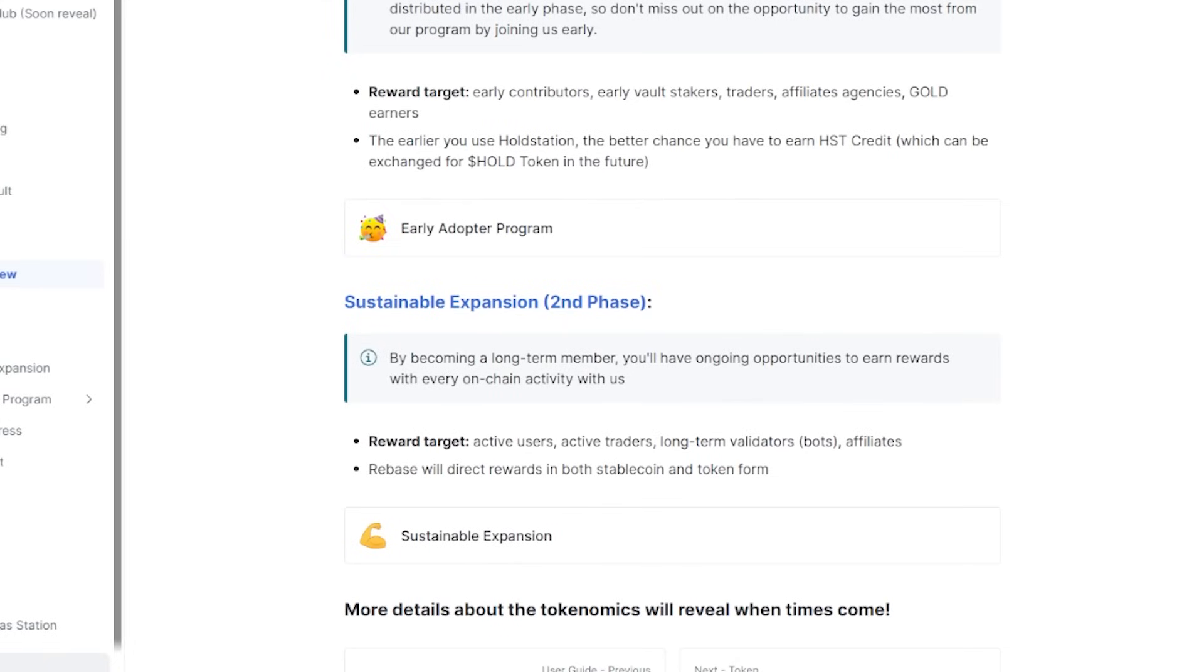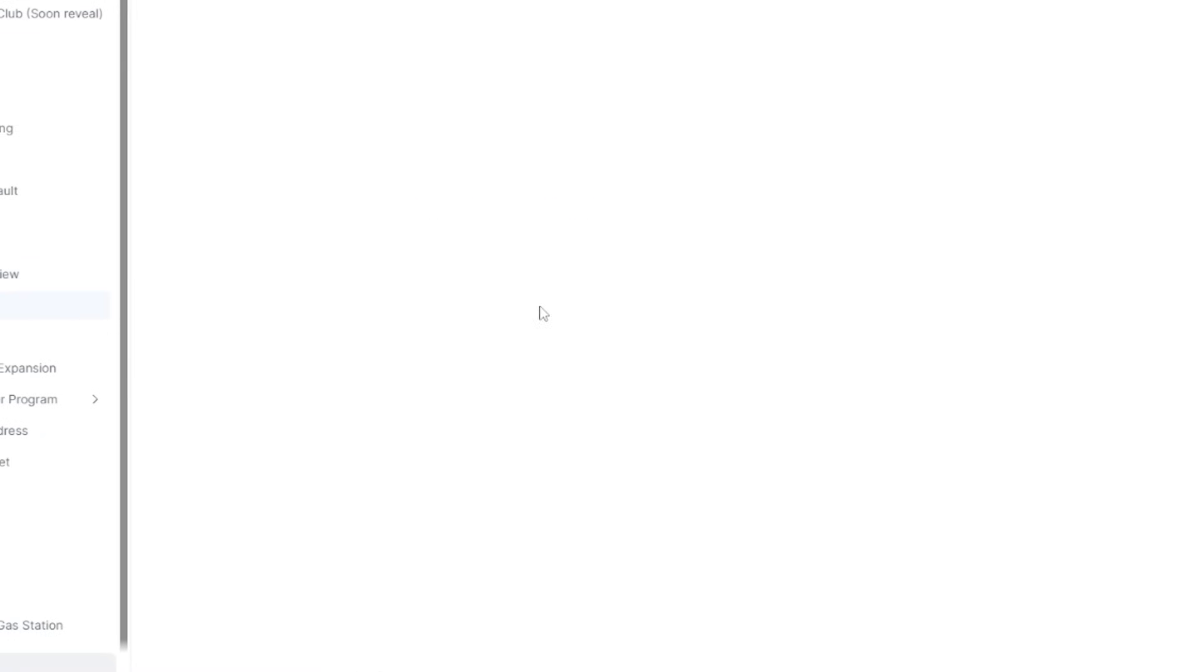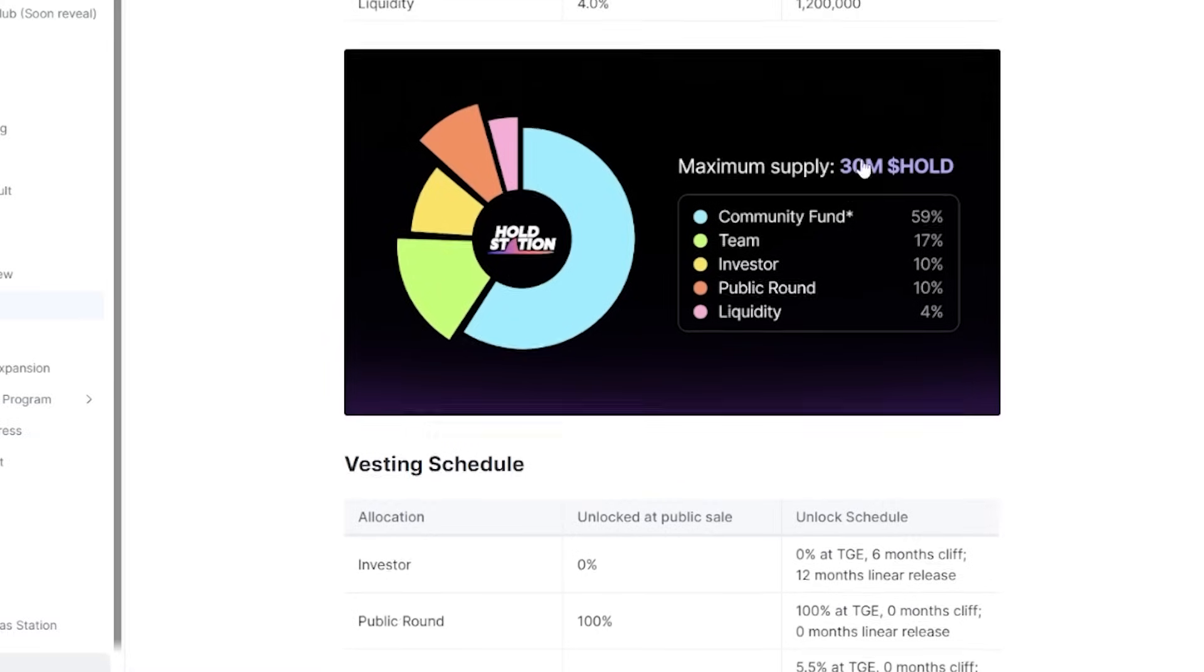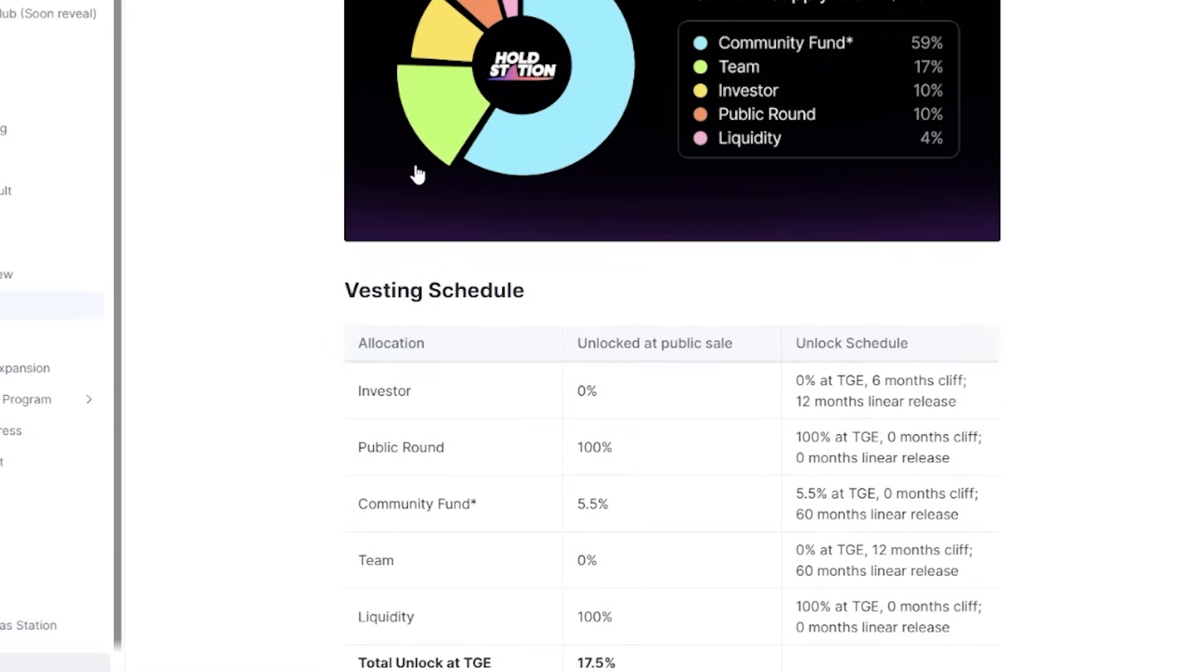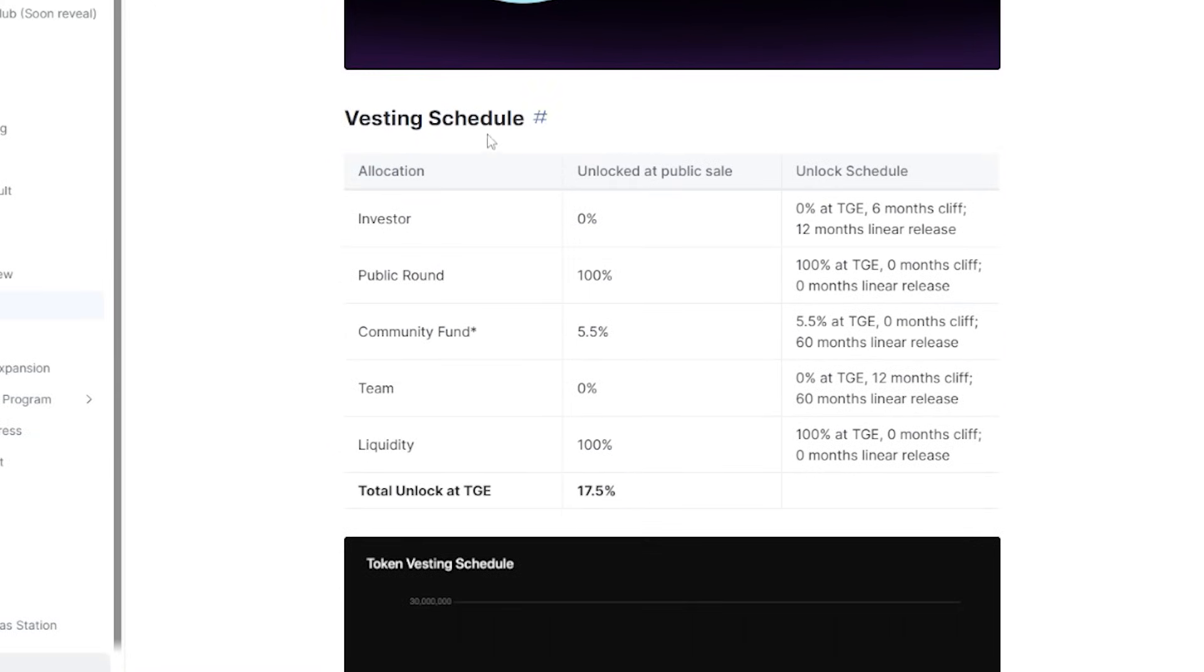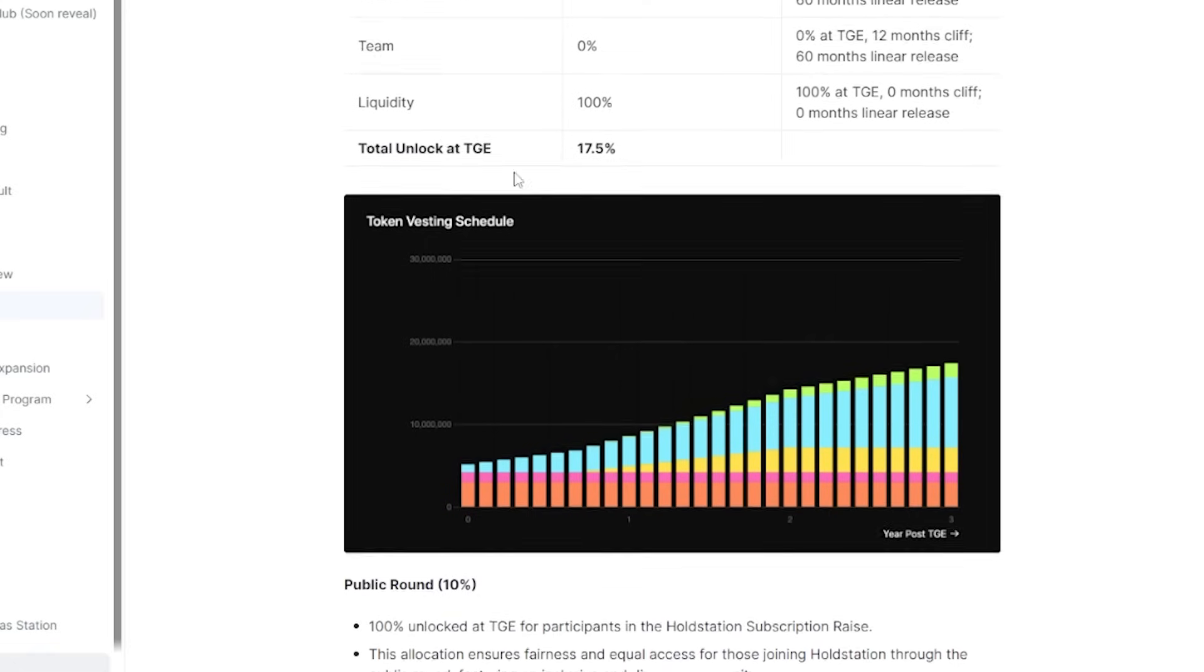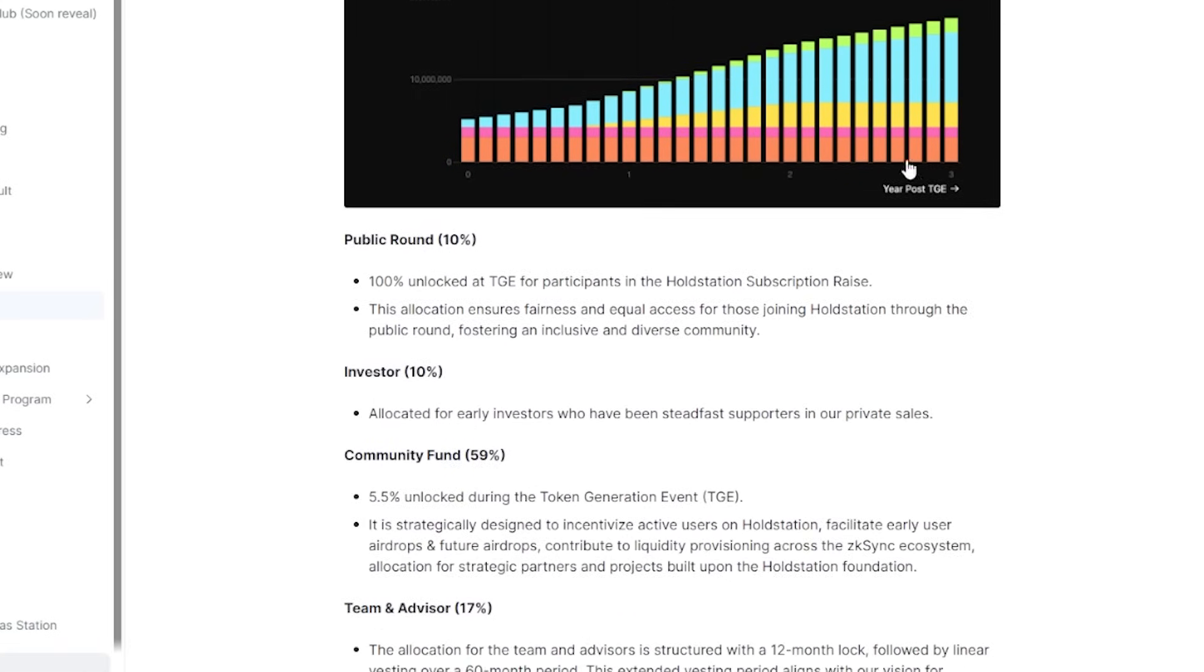We also have a token overview and basically how it works and all of the phases. You can also check out the economics with the total supply, all the allocations. So there's 10% on investors, 10% on public round, 59% community fund, 7% team, and 4% on liquidity. Here is also a chart for that and the vesting schedule. Investors, public rounds, community fund, team, liquidity, and the total unlock at TGE, with also a graph right here.